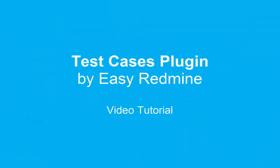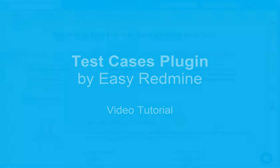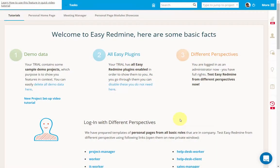Hi, welcome to the Redmine test case plugin video tutorial. This short introduction is going to show you how a test management process can be fast and convenient with Easy Redmine.